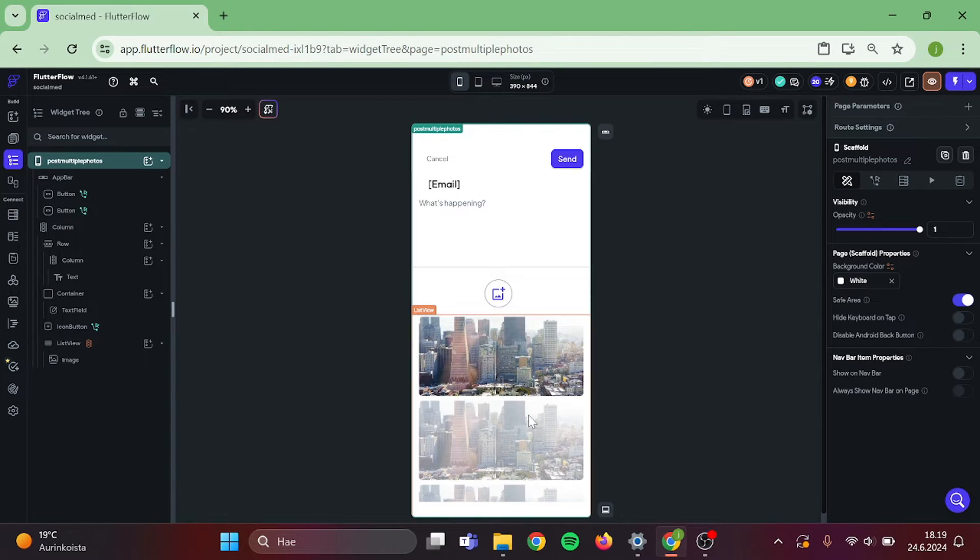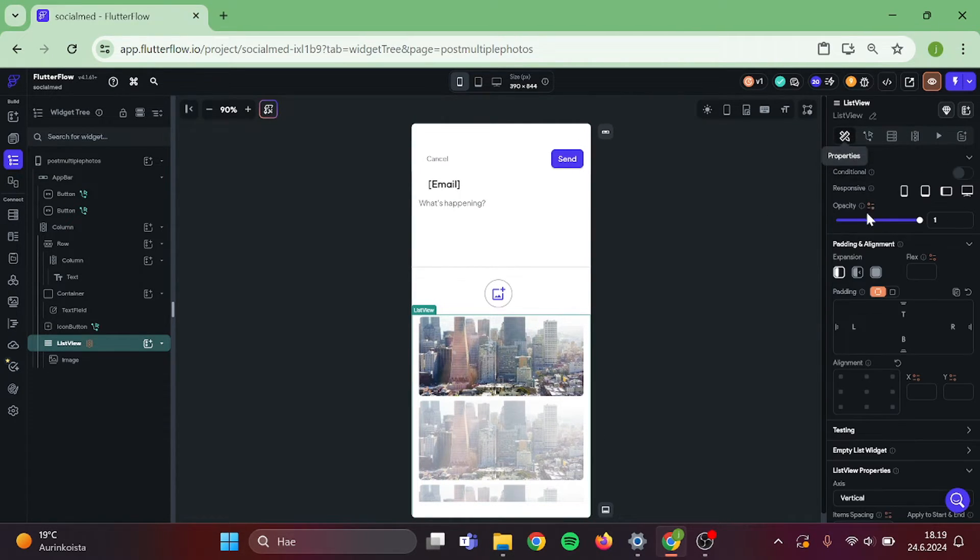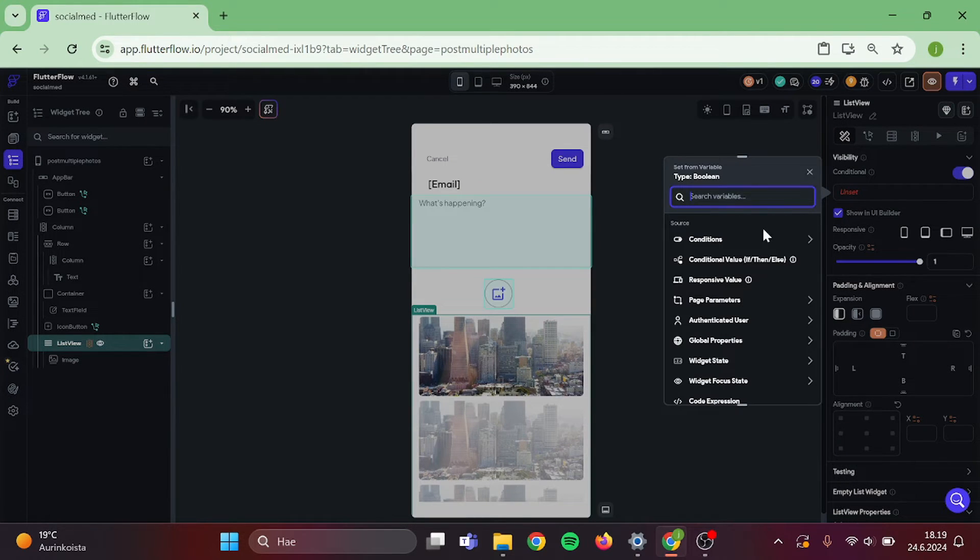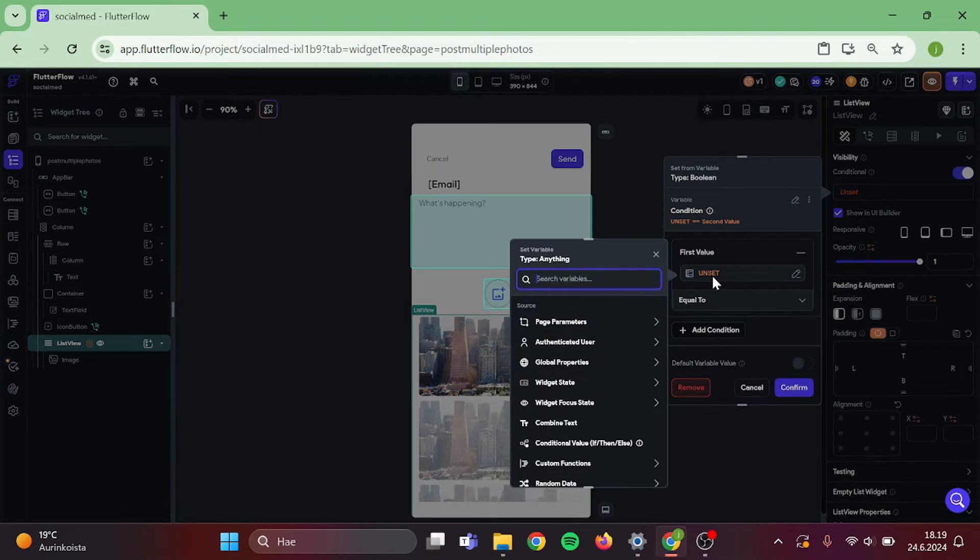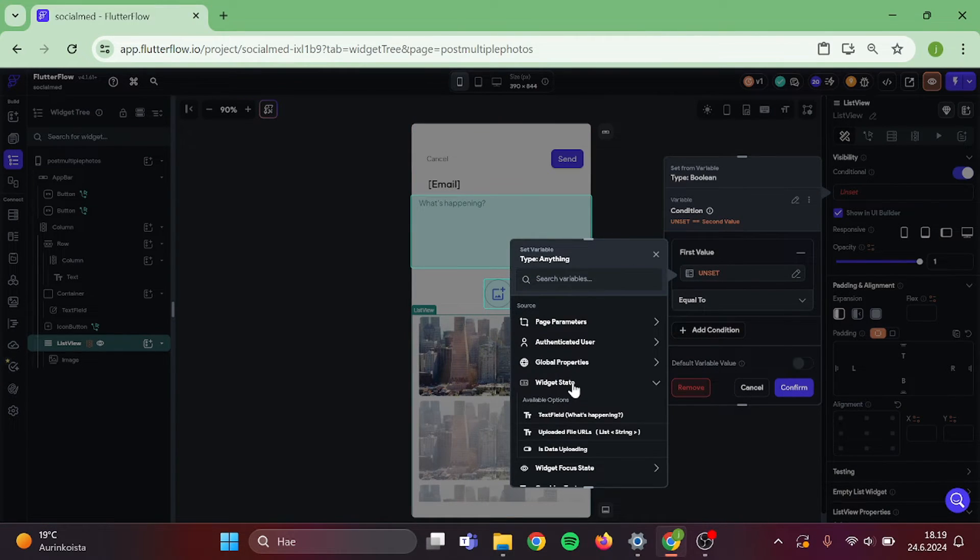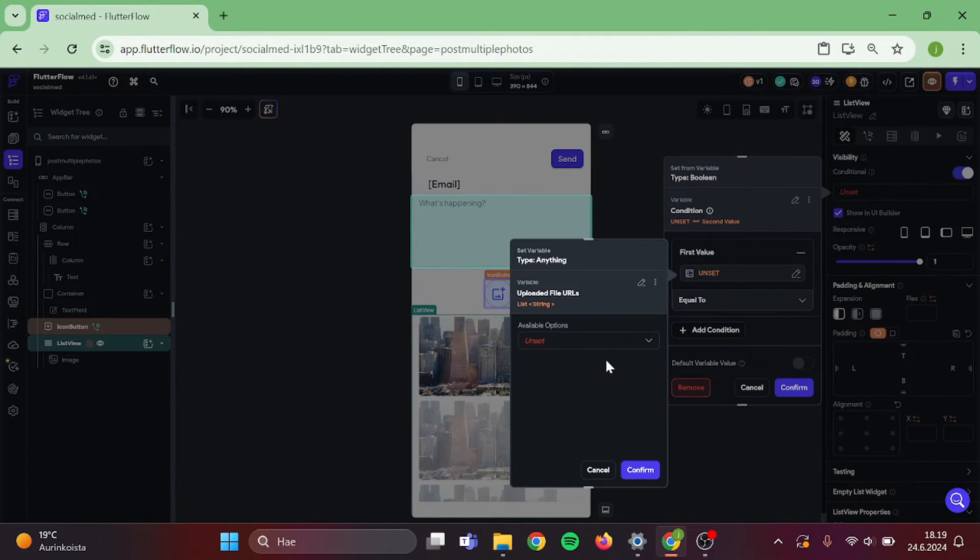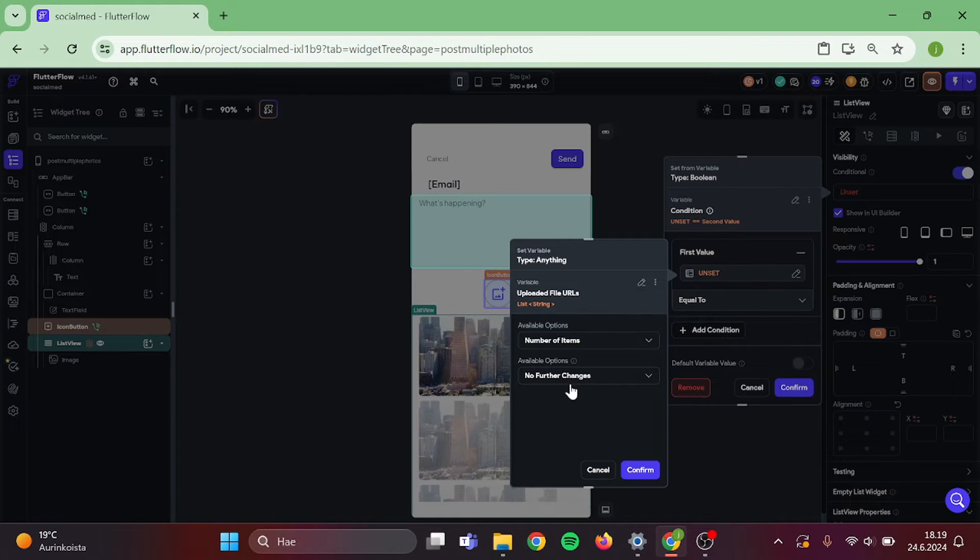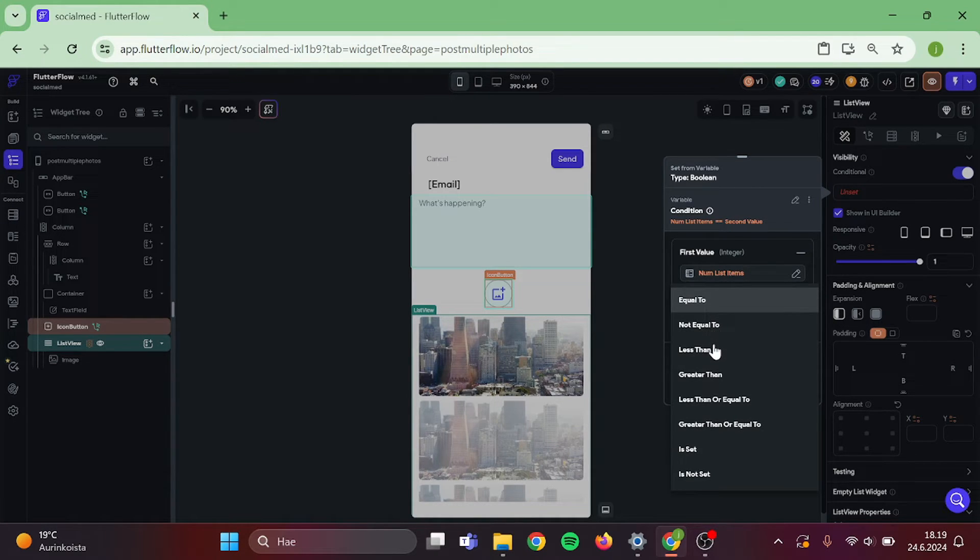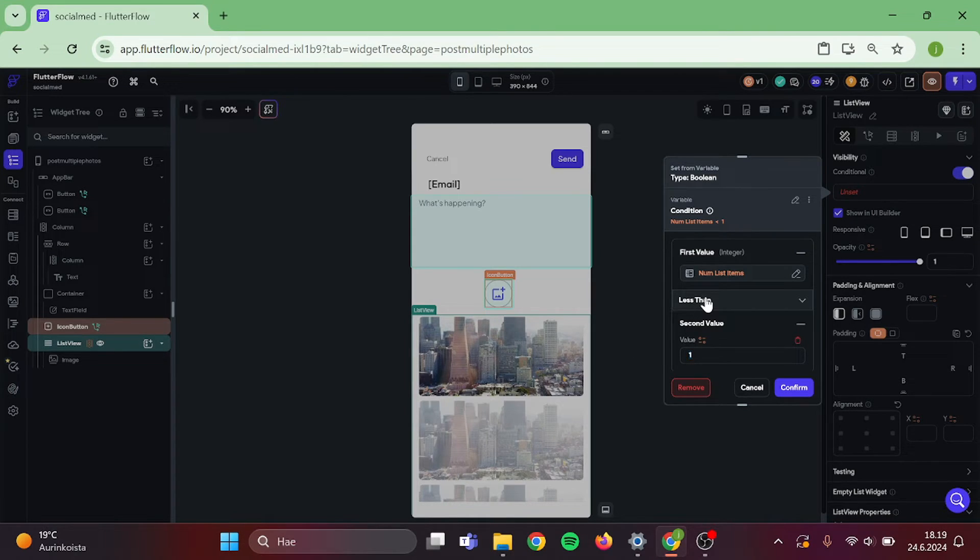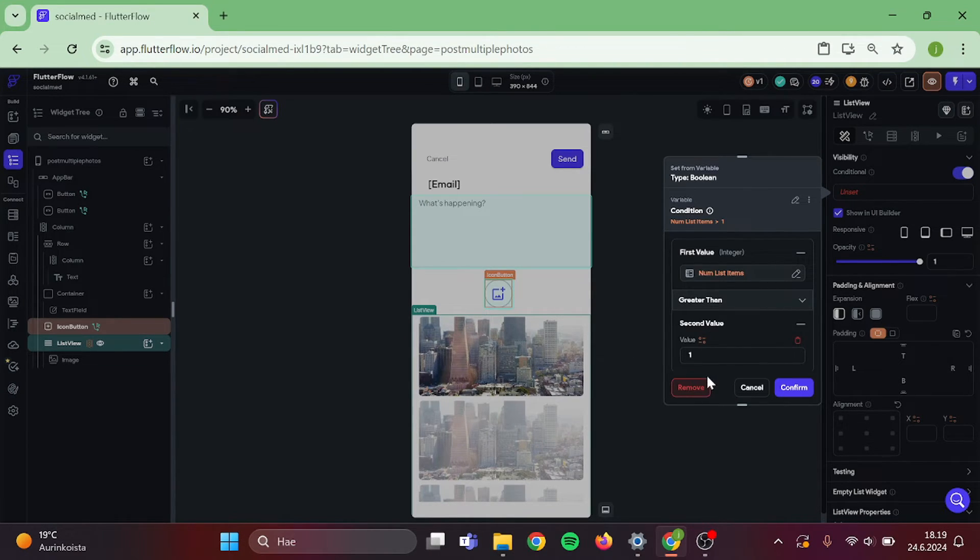Then click on the list view and click on conditional visibility. Conditions, single condition. First value will be widget state, uploaded file URLs, number of items. Confirm. Is less than. One. I'm sorry, is greater than one. And confirm.